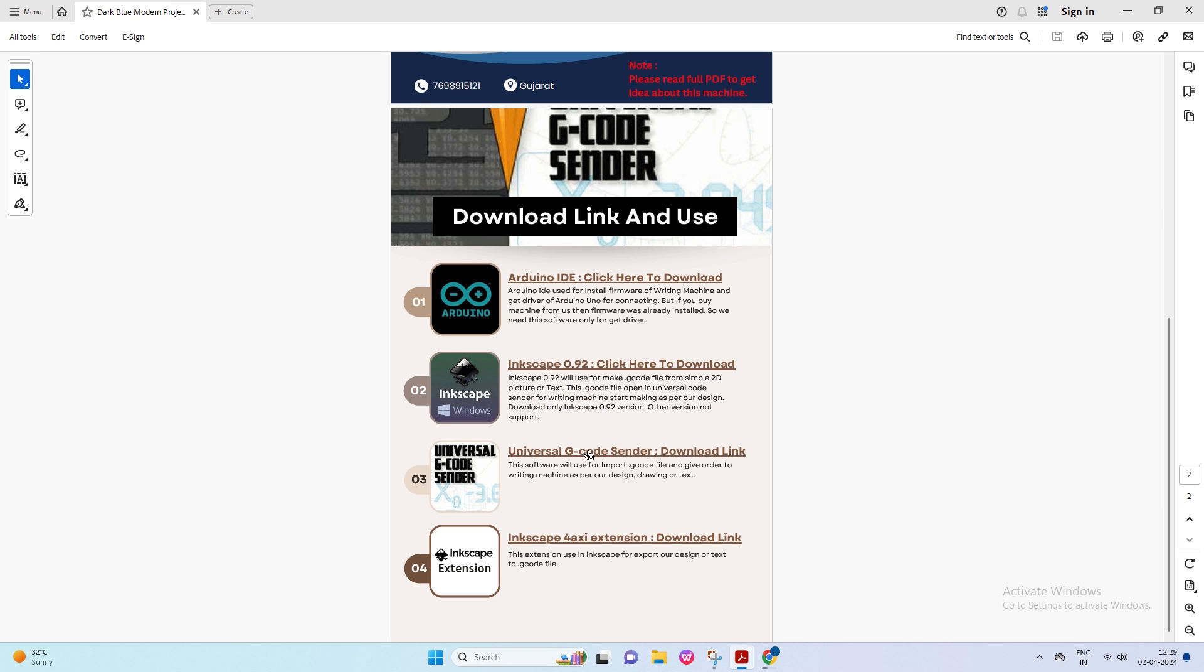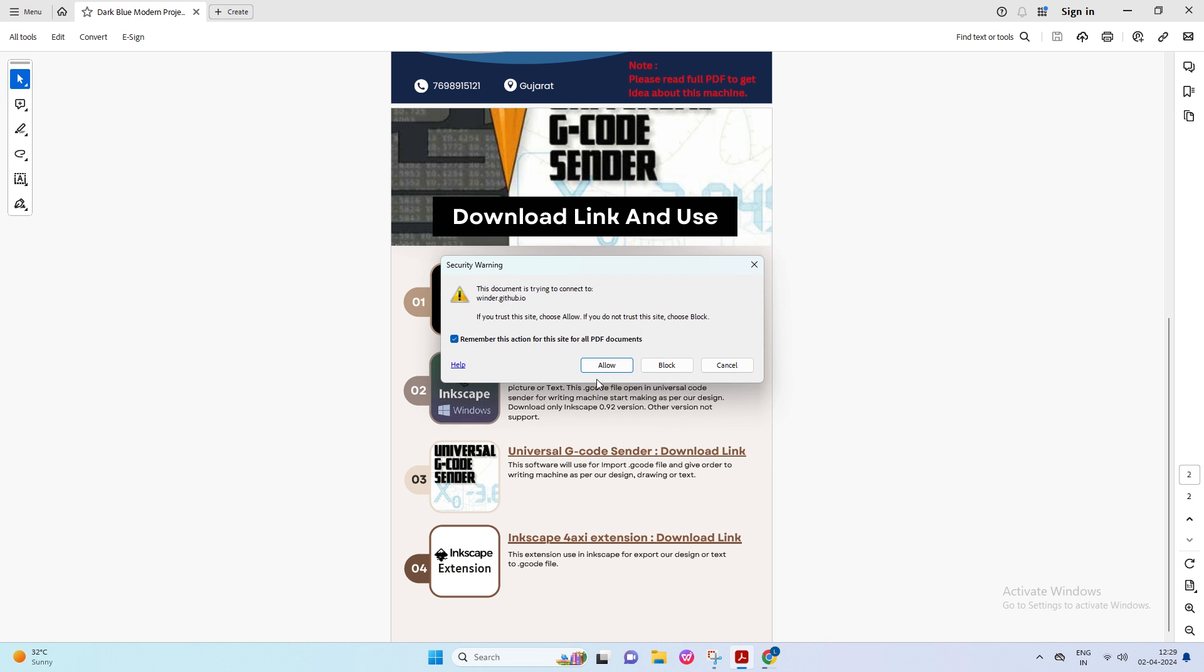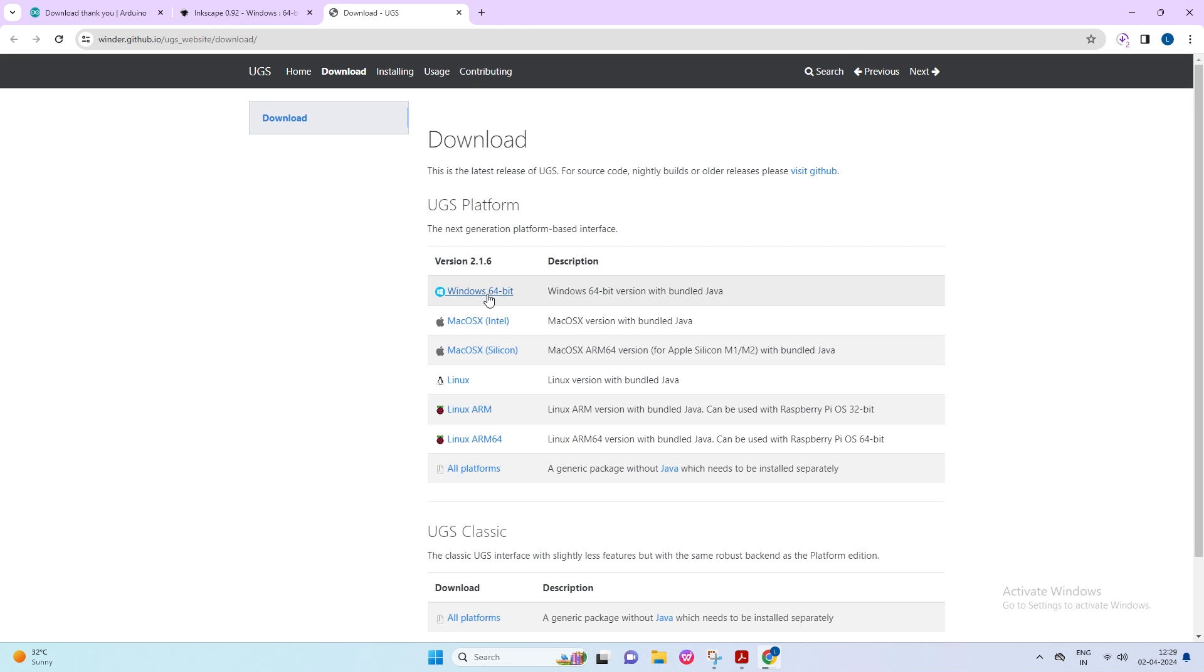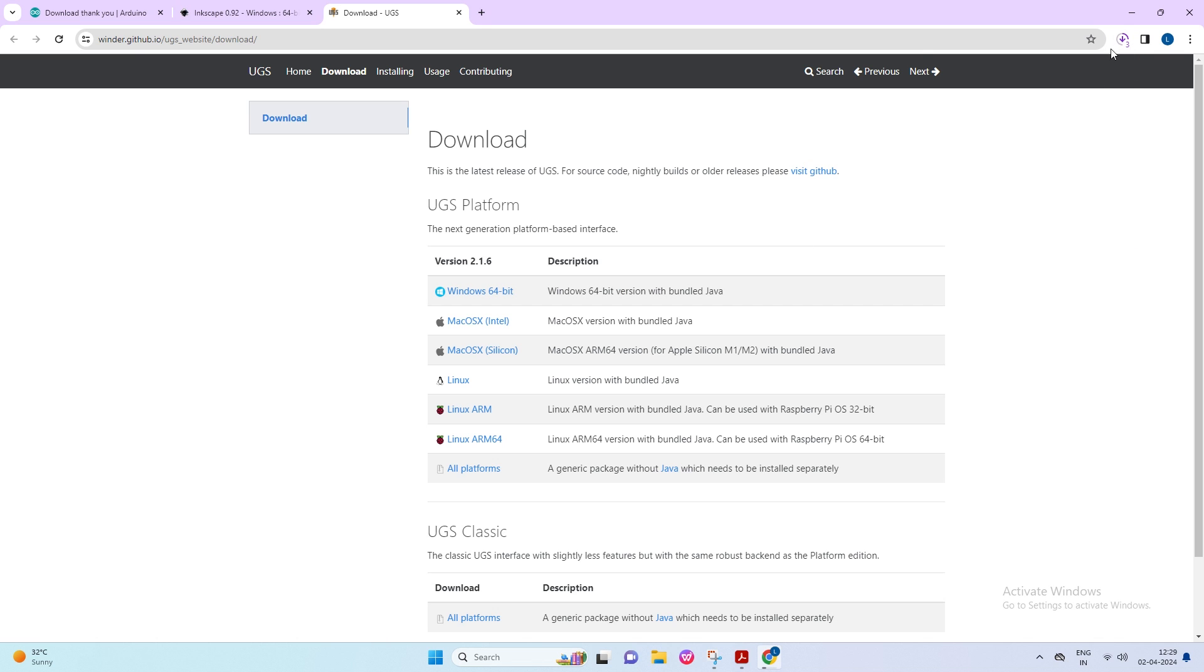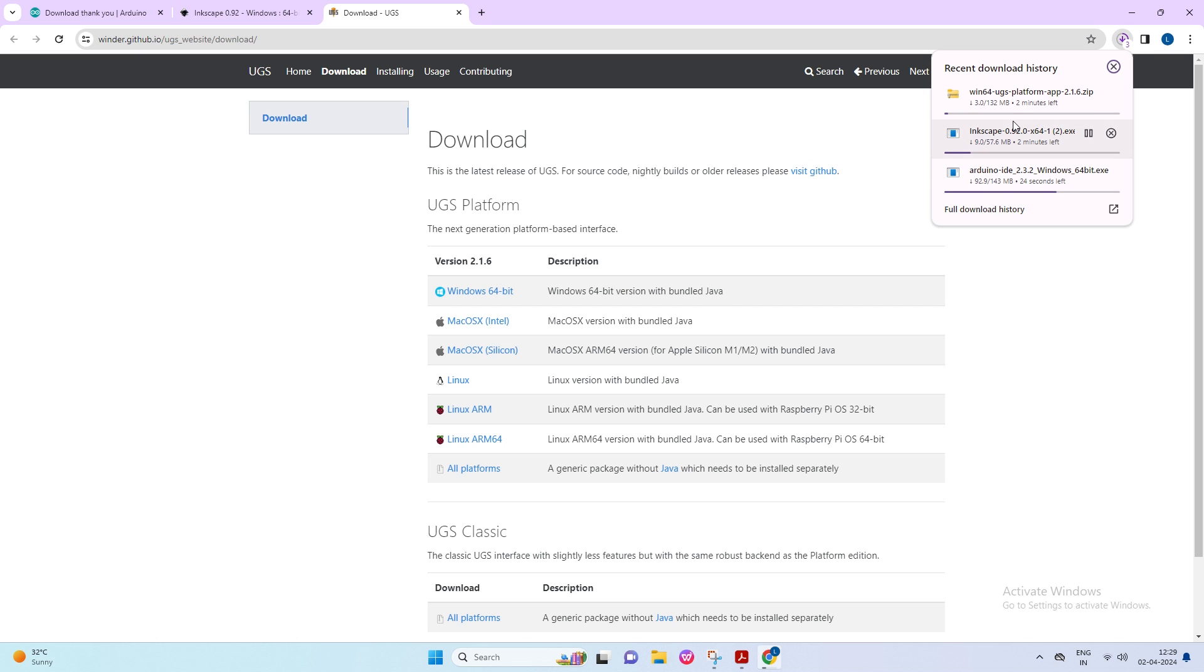Now open the PDF to download the third software. Click on the Universal G-Code sender to open the link in the browser. Then click on Windows 64-bit. Then you can check the progress of the zip file download.